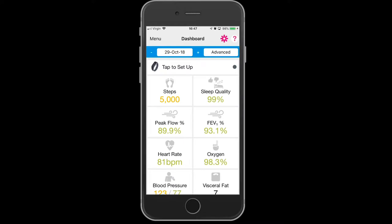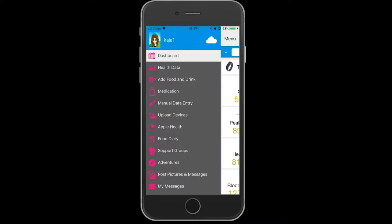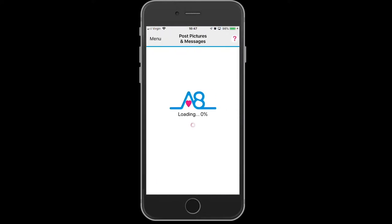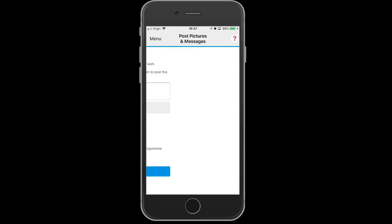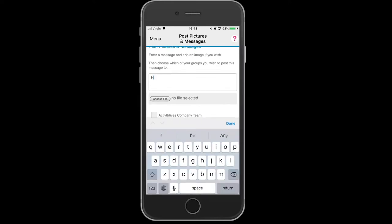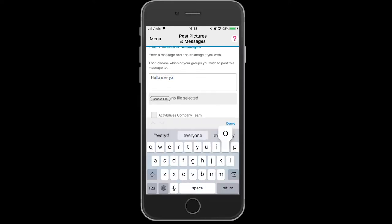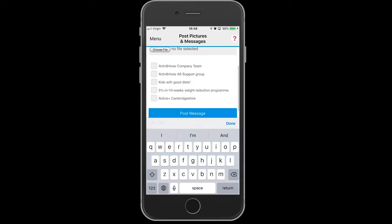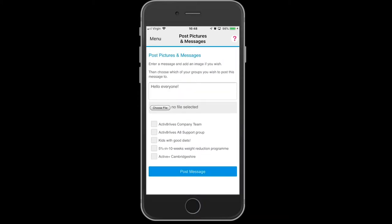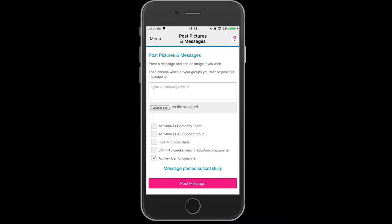To post messages on the support groups, you can go to the menu and select Messages. Here you can write in the box and then select the group in which you want the message to go to. Then you can see your message by going back to Menu and Messages, and you can see your message there.